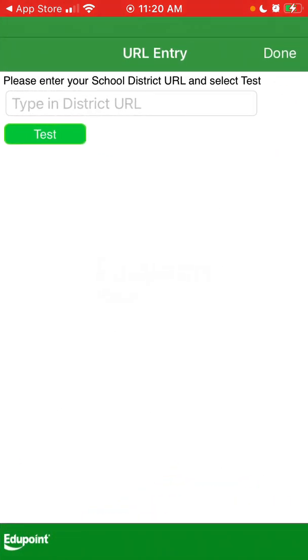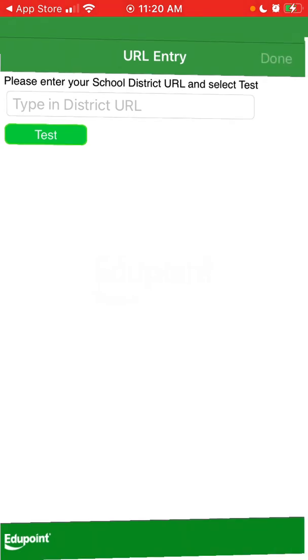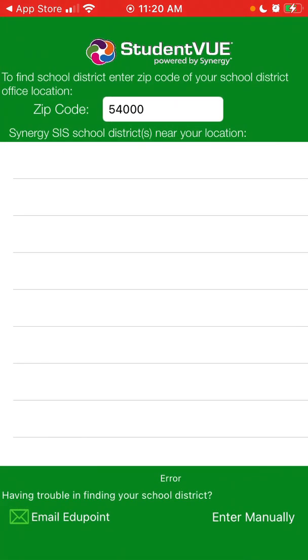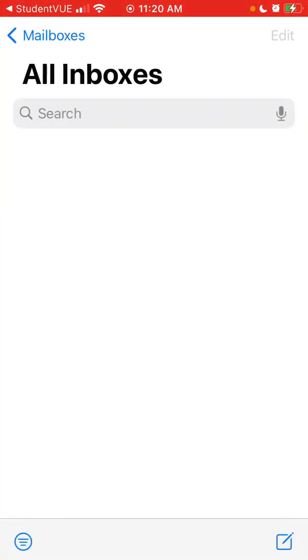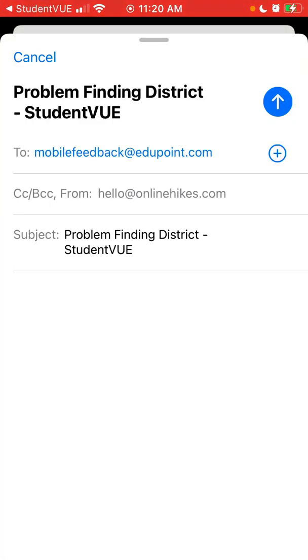You can also type in the district URL manually, or you can email support if you have any issues.